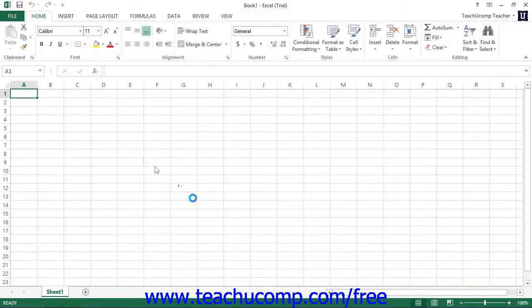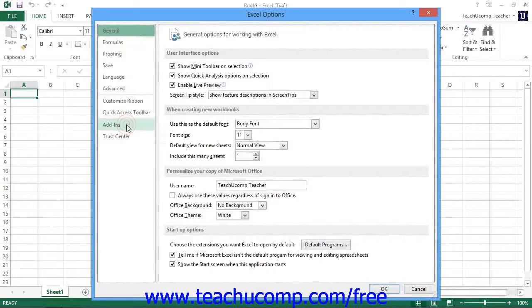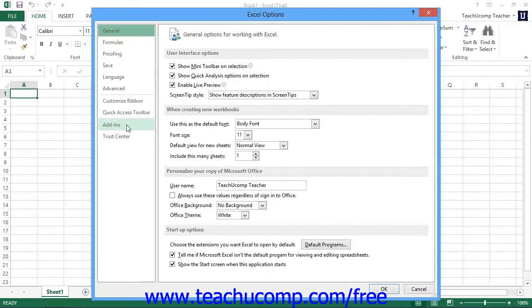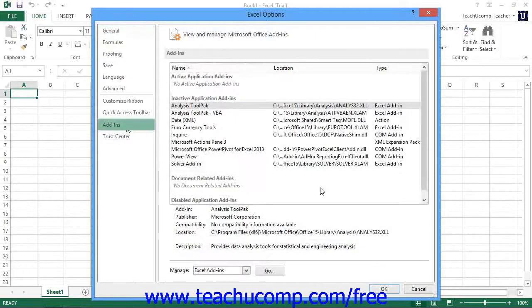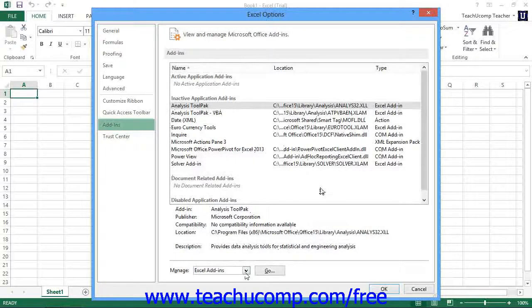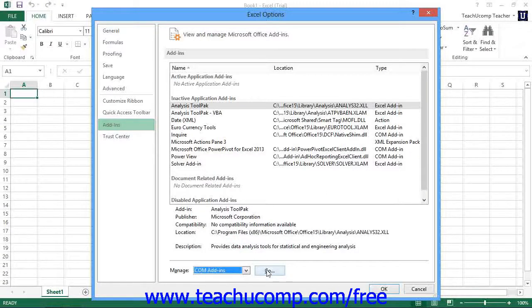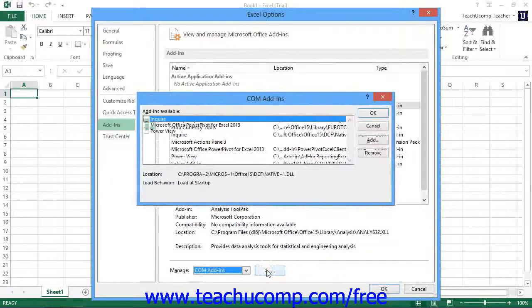Within this window, click the Add-ins category shown at the left side. At the bottom right side of this window, select the COM Add-ins from the Manage drop-down, and then click the Go button to open the COM Add-ins window.